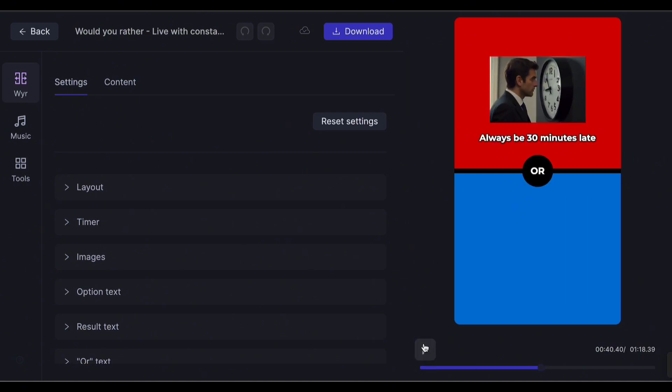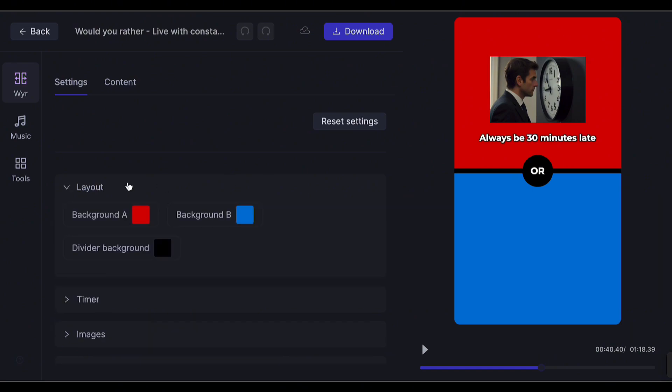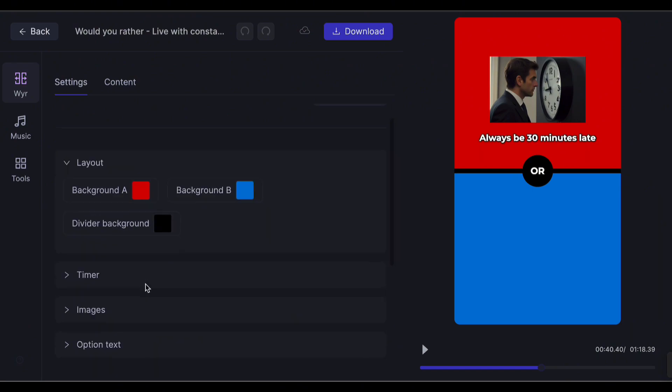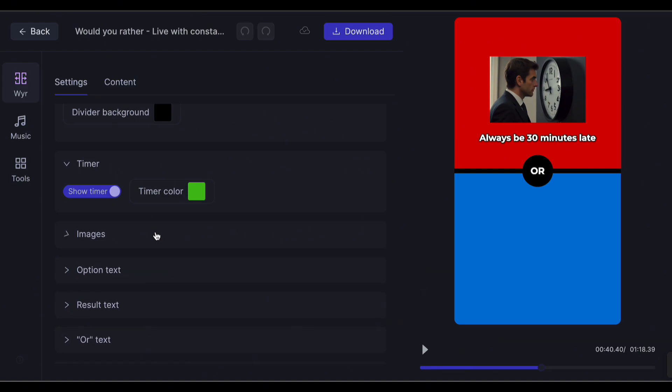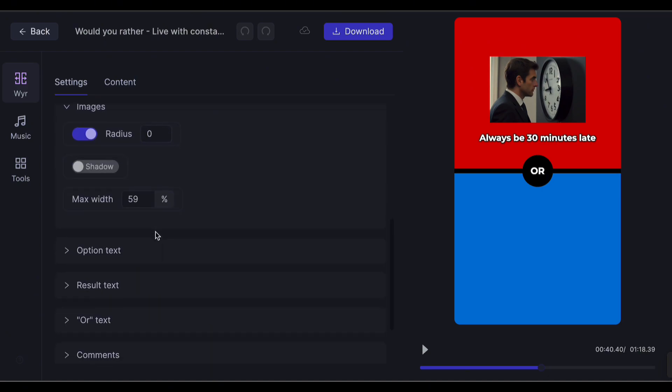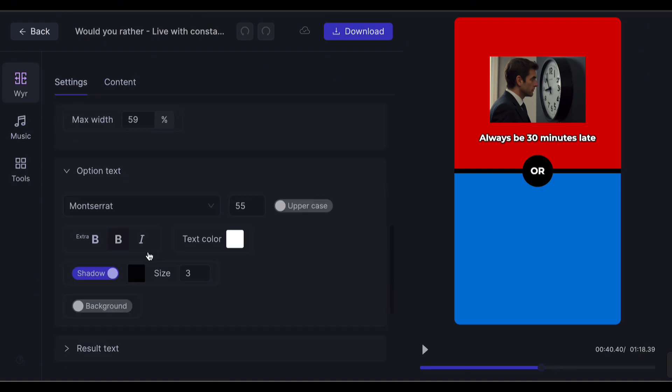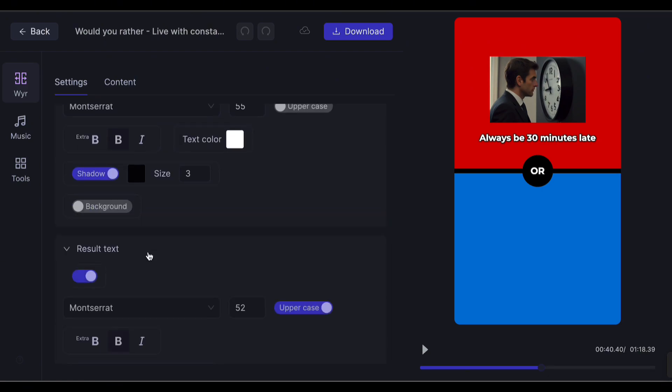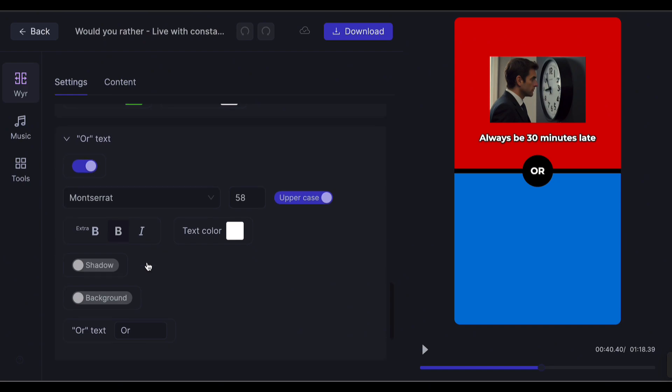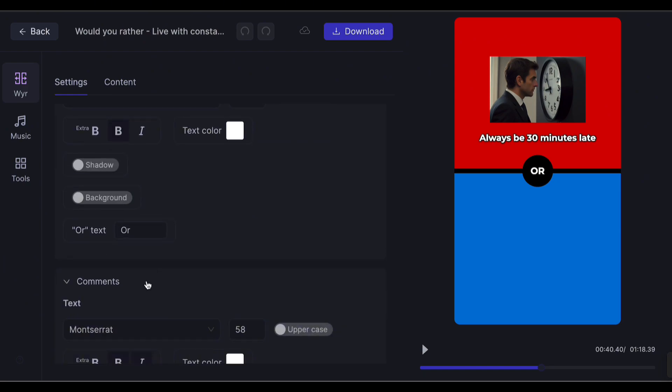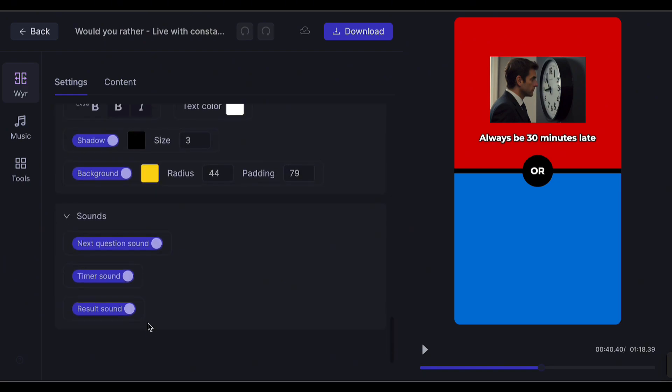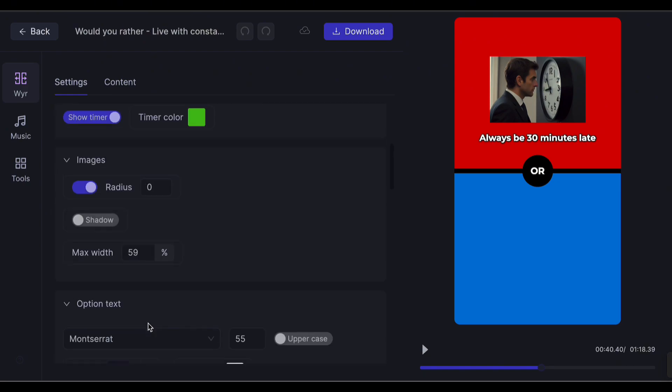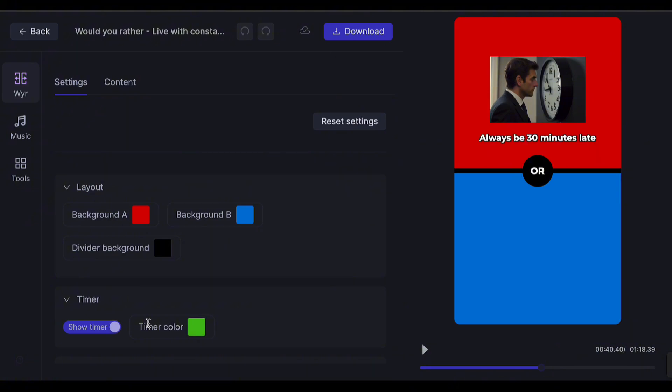If you want to change the text styles, you can customize it here. I'm already satisfied with it, so I'll leave it as it is. Let's add some background music.